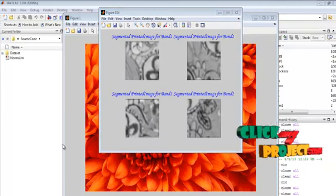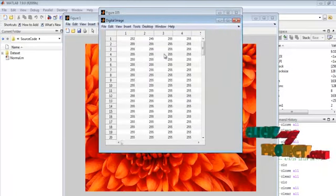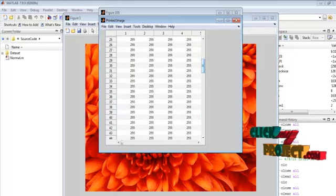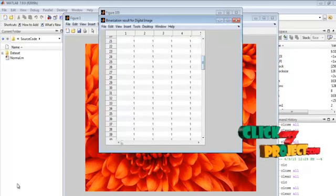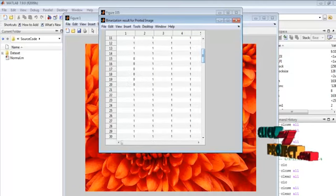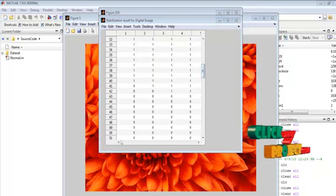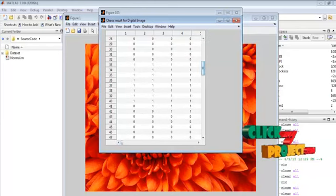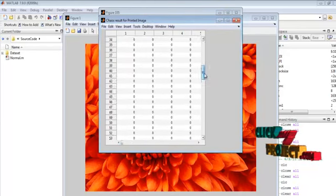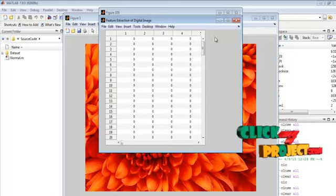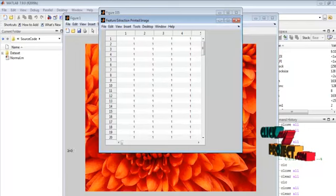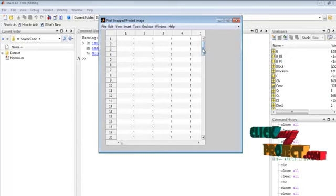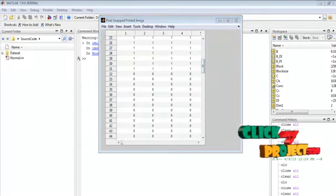This is for band 2 and the segment result for band 3. These are the pixel values for the digital images and the printed images. This is the binarization result for the digital images and binarization result for the printed images. This is the stabilization result for the digital images and for the printed images. This is the chaos result for digital images and the chaos result for the printed images. Finally, the feature extraction values for digital images and printed images are shown, as well as the pixel swapping result performed only for the printed image.